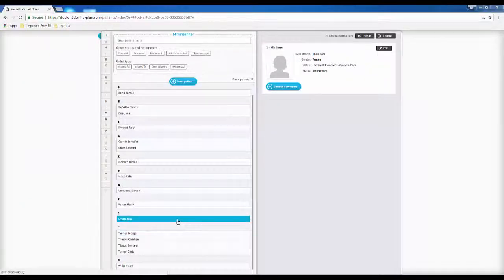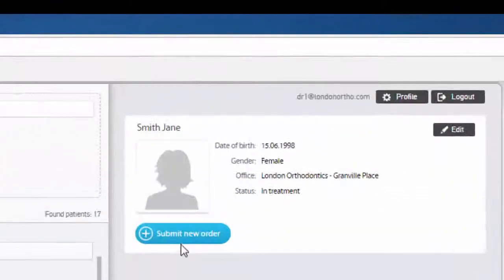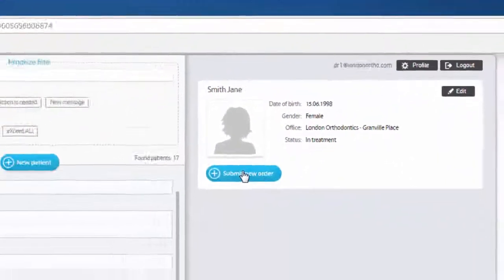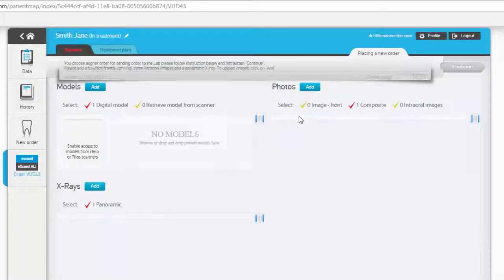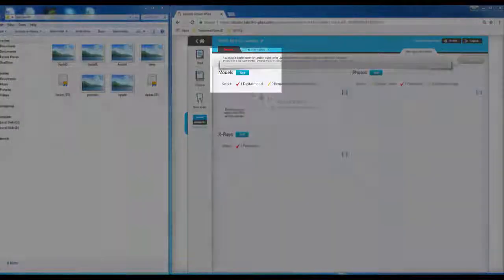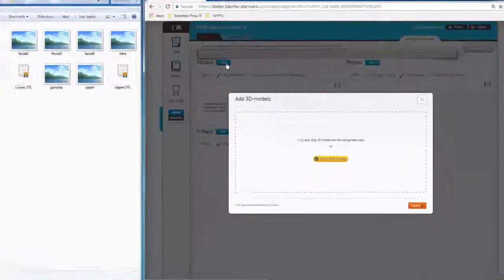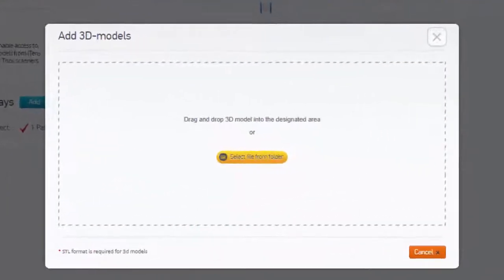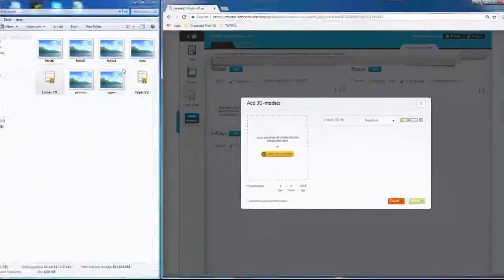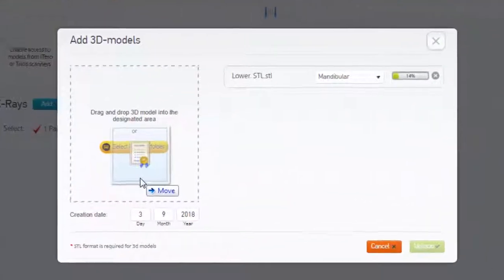After selecting the New Order command, the Records area is where the patient's diagnostic records are to be added. Start with the models. Drag and drop or simply select the upper and lower STL files to be uploaded.